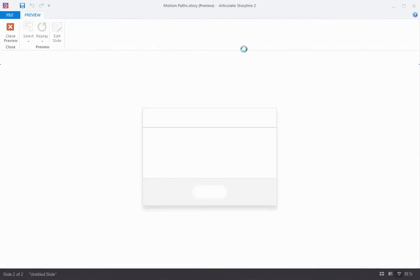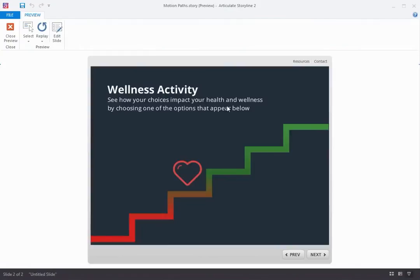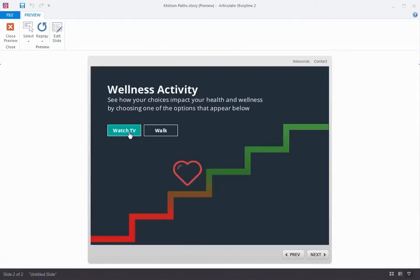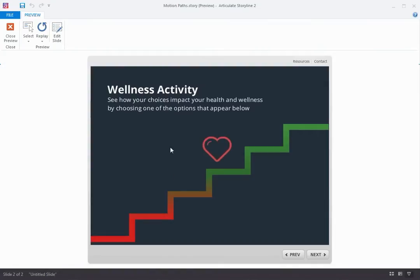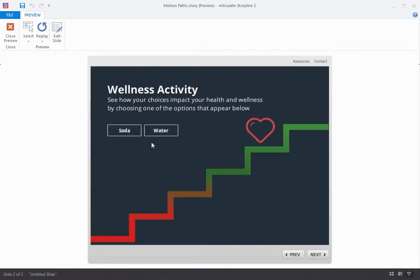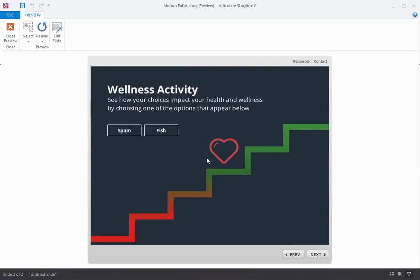Let's take a look at a motion path in action. This slide is a wellness activity, and we present the learner with a choice between a healthy activity, like taking a walk, and a not-so-healthy activity, like sitting down and watching TV. And then based on their choice, we animate this heart shape either up or down the ladder to illustrate the impact of their choice. So if I choose to take a walk, I go up the ladder, and if I choose to eat carrots, I go up the ladder again. But if I choose to drink soda instead of water, I go back down the ladder. So a motion path was used to animate this heart shape up and down.